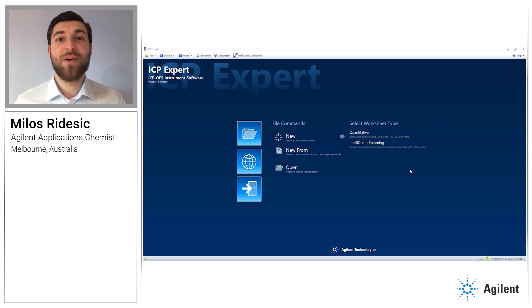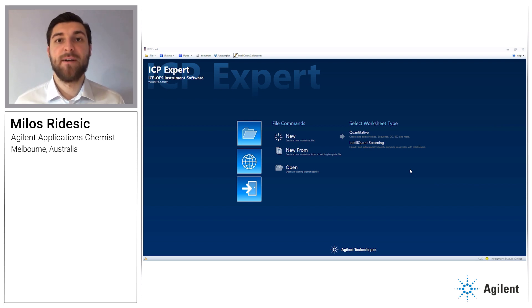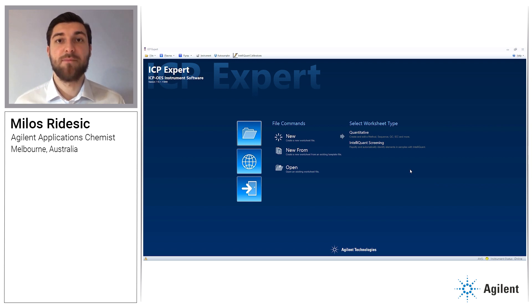Now there's an easier way to find sample preparation mistakes. IntelliQuant is a software function within the Agilent ICP Expert software. It's a semi-quantitative tool that collects and interprets full-spectrum data for every sample. This adds just seconds to your analysis and provides the approximate concentrations of up to 70 elements in real time.